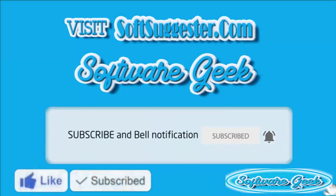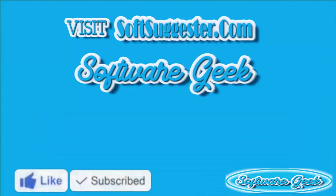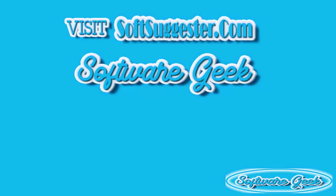Please give a like to this video and subscribe to Software Geek to help us make more useful and informative videos. Thank you.